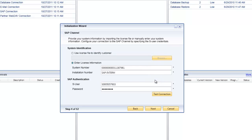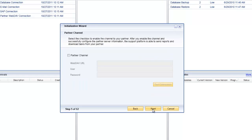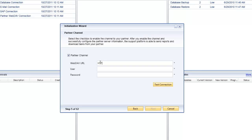We've successfully connected, so I'll click OK and then next. I now have the option to configure the next channel, which is the partner channel. The initialization wizard and the remote support platform allow you to communicate not only with SAP, but also as a partner or SAP Business One user, to communicate and exchange tasks and receive tasks directly from your partner.